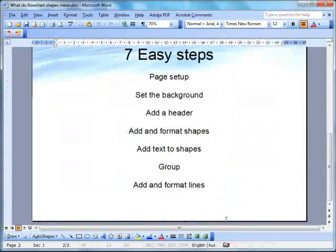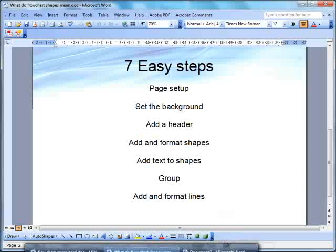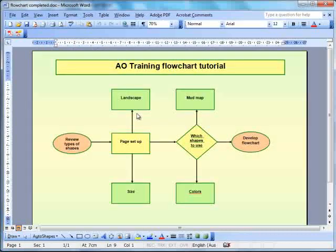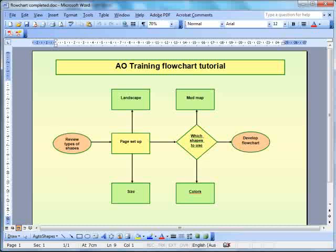You can follow those on the seven easy steps we have here, and you'll be able to put together this flowchart that we have, which is a flowchart about making a flowchart. So, it's going to tell us to review the types of shapes, have a look at the type of shapes we want to do, set up our page, see whether it's going to be landscape, the size of the page. Then we're going to have a look at creating a mud map for it, which shapes would be used, which colours would be used, and then we're going to develop our flowchart. So, that's going to be the basis for the flowchart we're going to make. Well, let's get started.